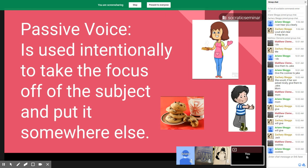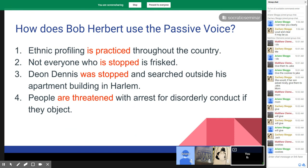The reason we are studying this particularly with racial profiling is because in Bob Herbert's article, he wants to put the focus back on the objects — those things that have received action — and the action has come from police. So let's do a little practice. These are sentences that Bob Herbert uses written in the passive voice.